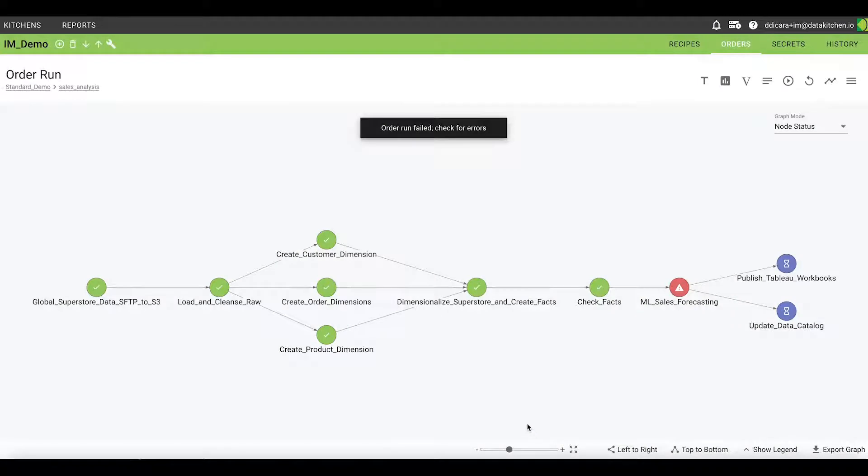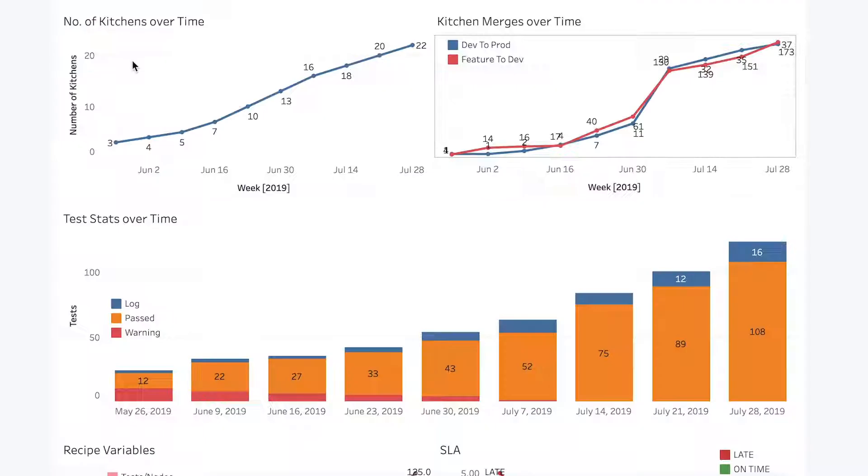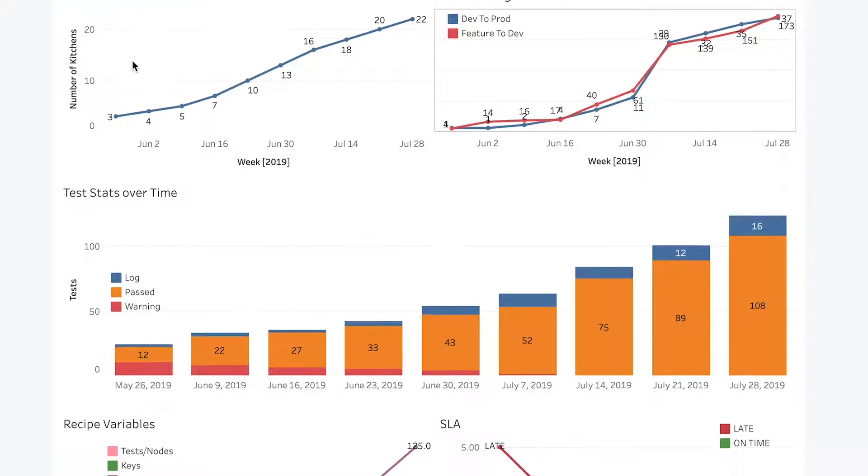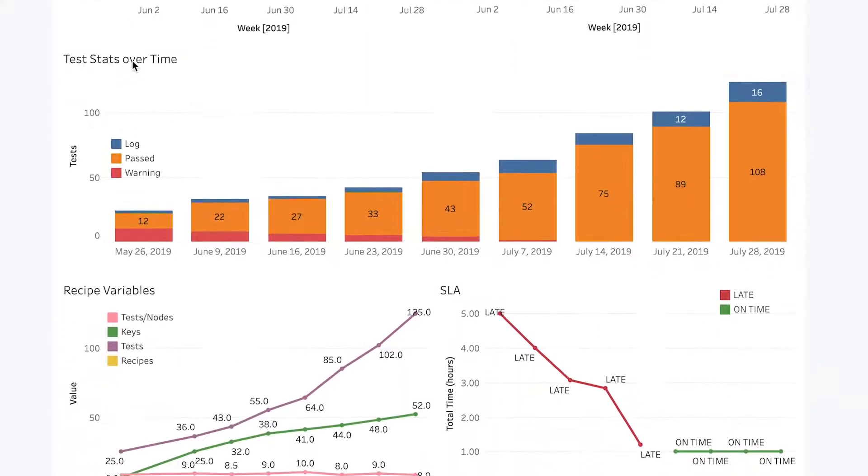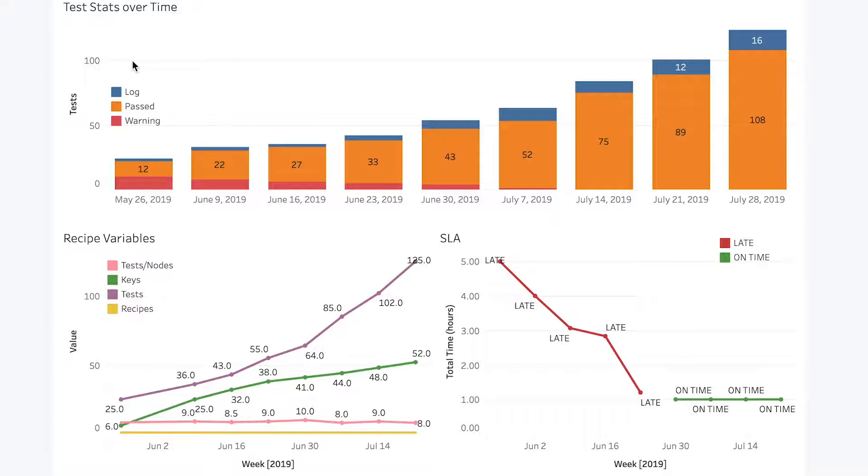The DataKitchen platform also produces one combined data store with system-wide process metrics for the analytic system as a whole. Data on errors, collaboration, productivity, and deployment time can be used to consistently improve quality and reduce delivery time. For example, these metrics and dashboards show a reduction in errors while the number of tests rises.